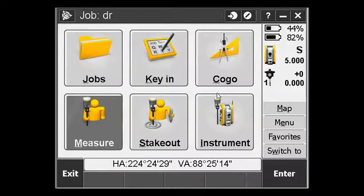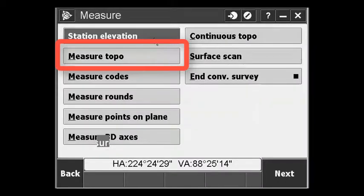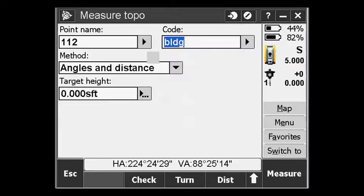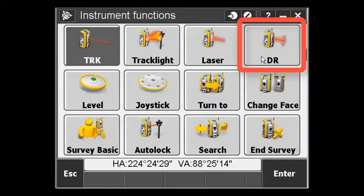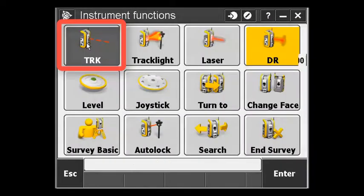In order to use the QuickDR function, what you want to do is get that data collector ready to go. Get into measure, measure topo, put the instrument in DR reflectorless mode, and go ahead and put the instrument in tracking.